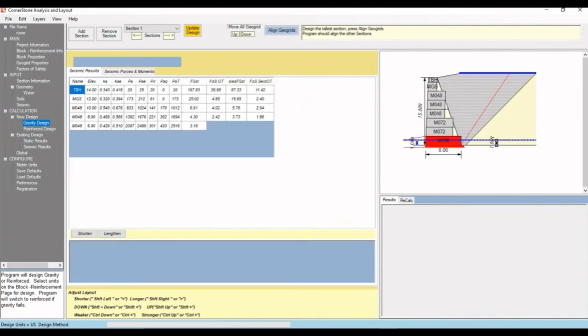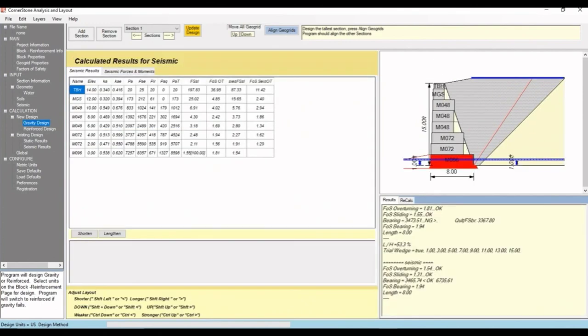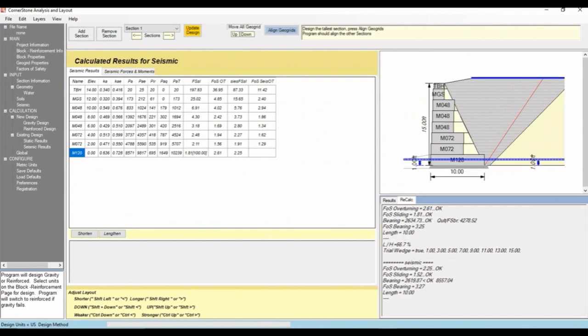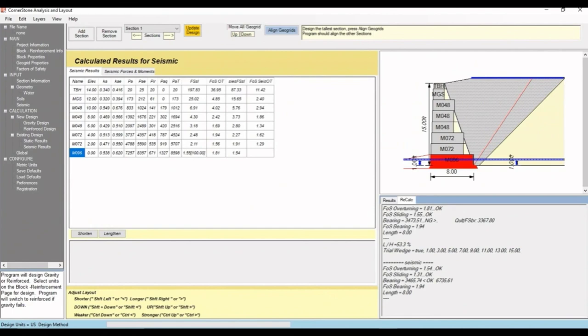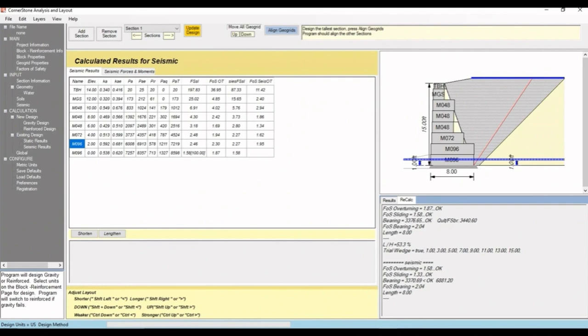If we go to gravity design, we can see the bottom layer is now red. To fix that, let's try lengthening it. It looks good now, but this unit is now much bigger and might increase the excavation. Instead, let's try lengthening the unit above it. We can see that actually worked too. That just about covers creating cross sections.